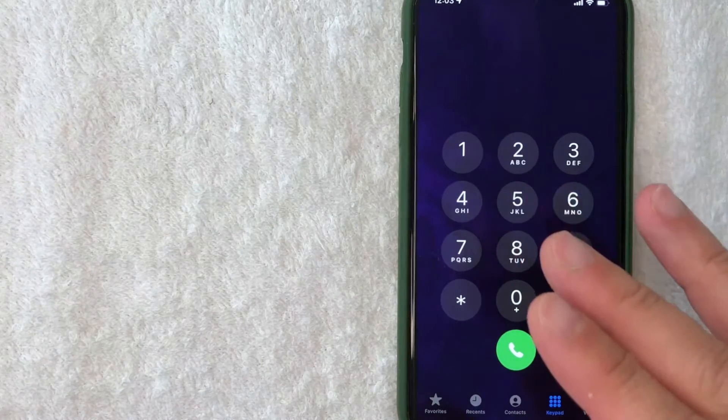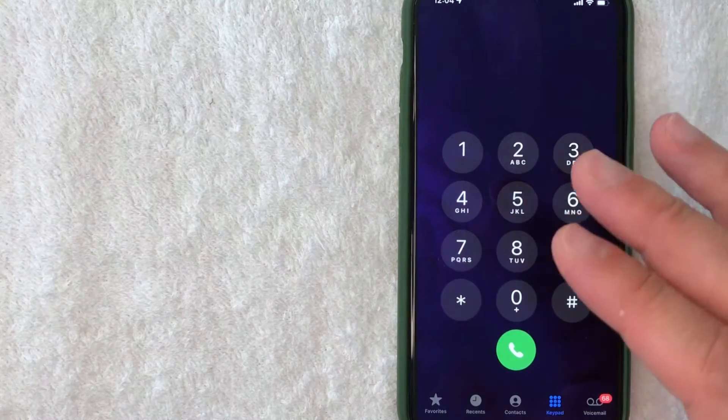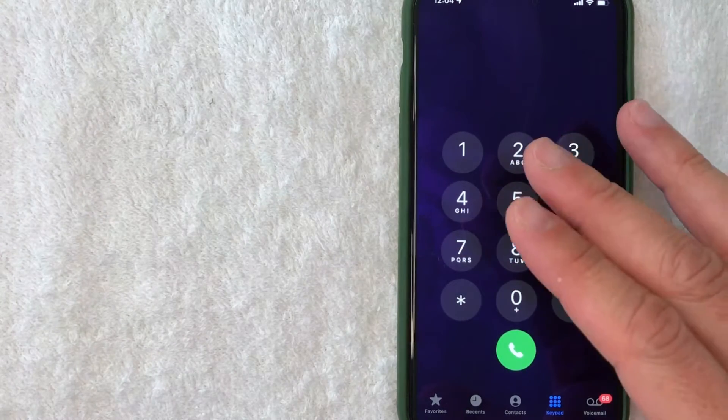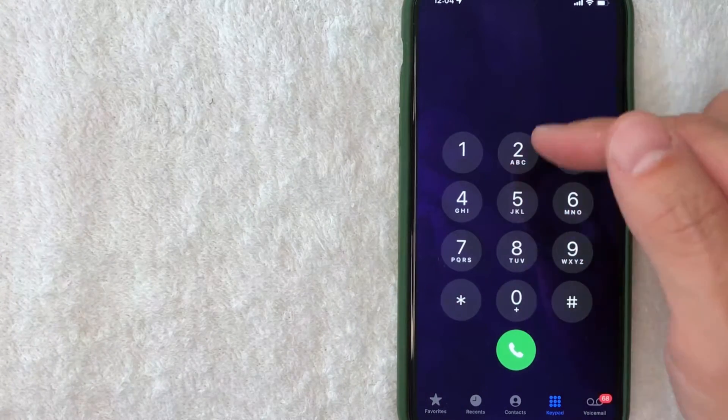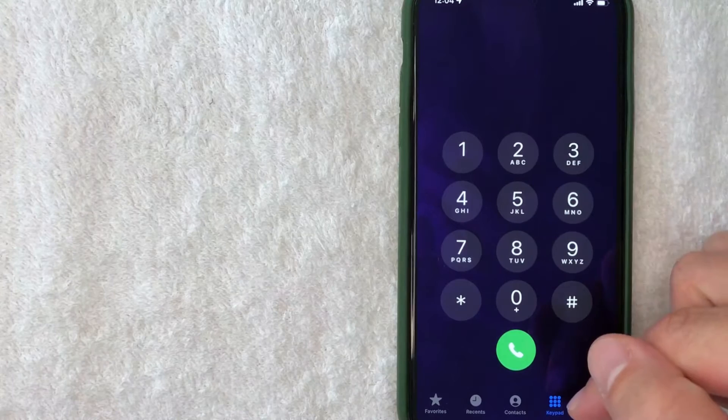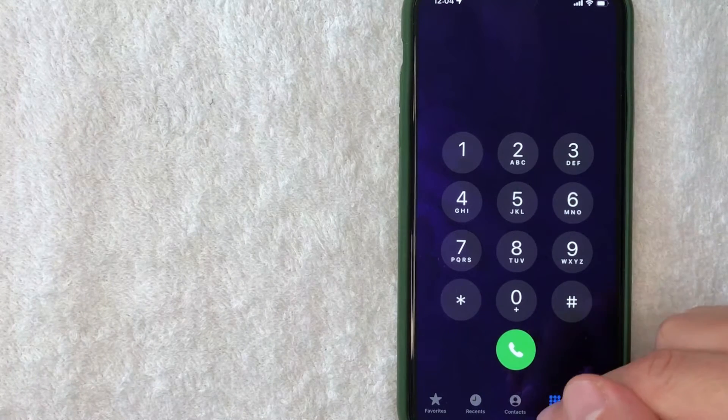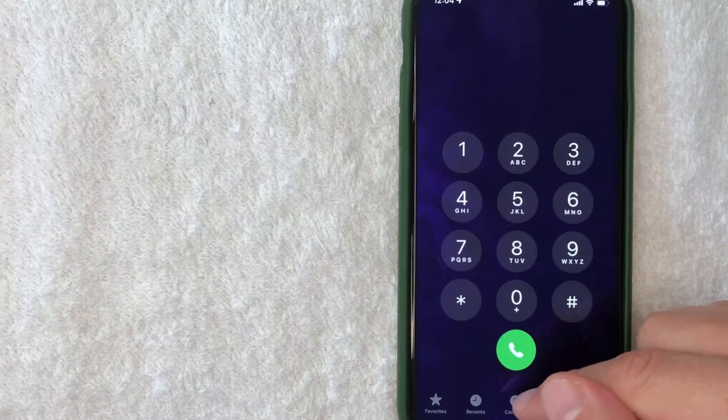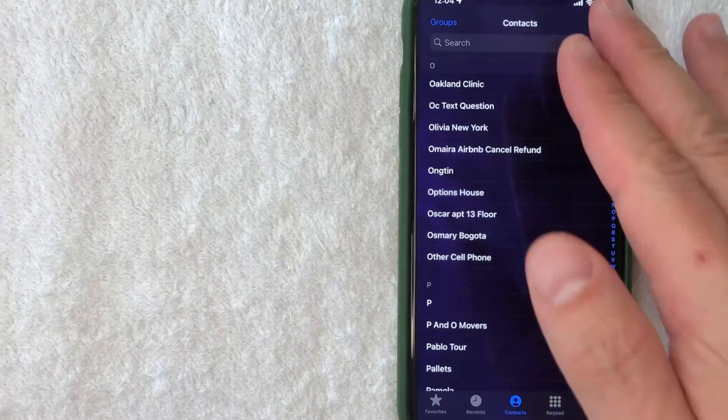I went ahead and opened up my Phone app - this is the home screen here. Now in order to delete contacts on your iPhone, look down here at the bottom where there's five different buttons. Click on this one called Contacts - it has a little person icon next to it.